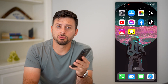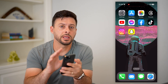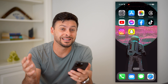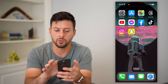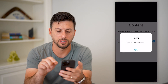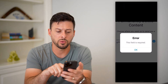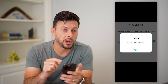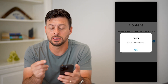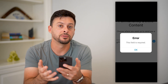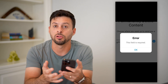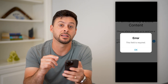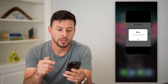Here's how to fix 'this field is required' on Instagram. If you're getting an error message that says 'this field is required,' it might look something like this — it says error, 'this field is required.' This oftentimes pops up when you're entering in the code to verify to log in or reset your password. I'm gonna show you why that's popping up and how to fix it.